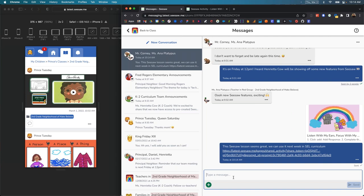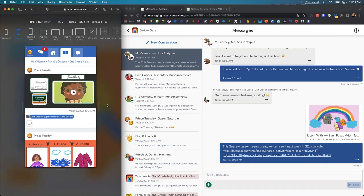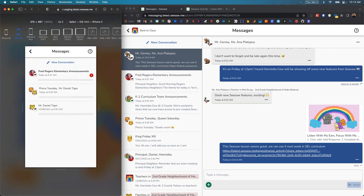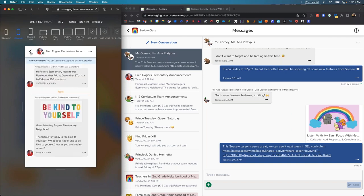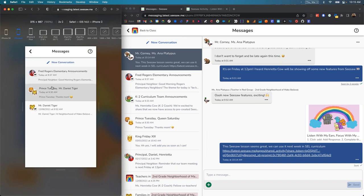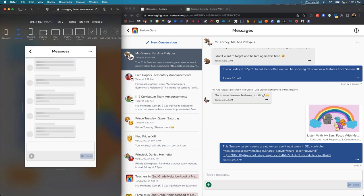Some of you might be wondering what the family view of Seesaw looks like. This is a family member connected to a student in my class, and this is an example of the mobile view of her Seesaw experience. For a family member, they also have access to messages, which allows them to see the various messages sent to them. In this case, they also got that school announcement because it was sent to everyone in the school. There's also an existing conversation thread between the teacher, Mr. Daniel Tiger, the student, Prince Tuesday, as well as the family member.